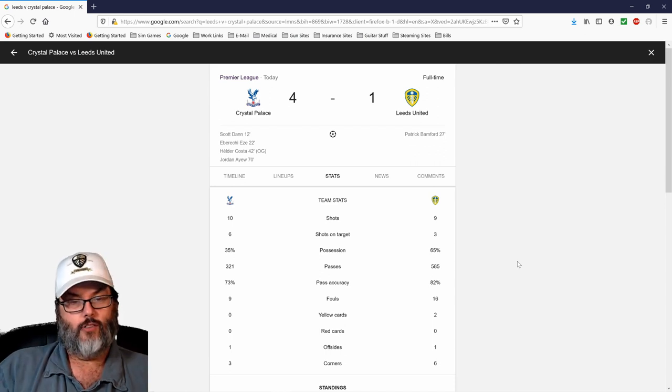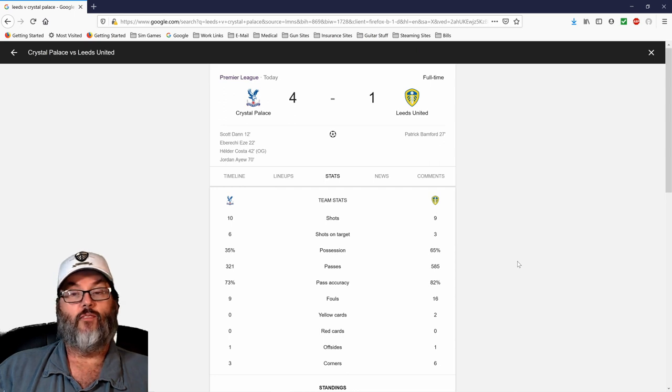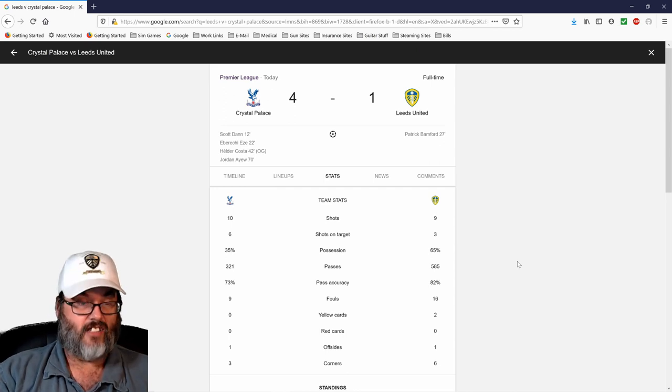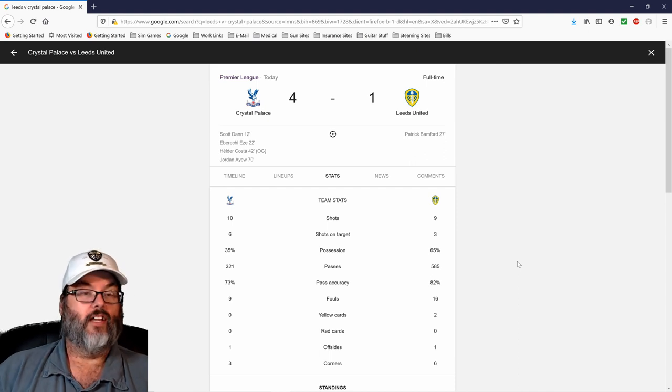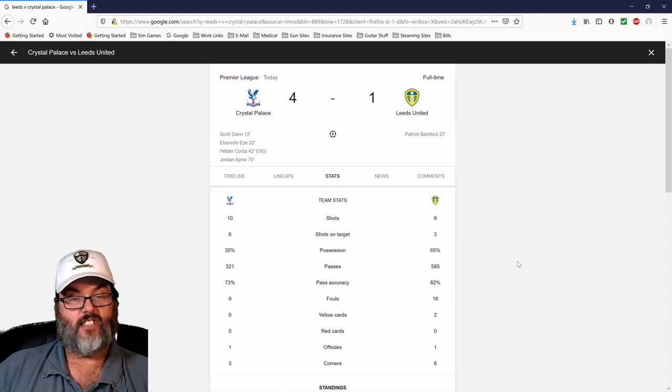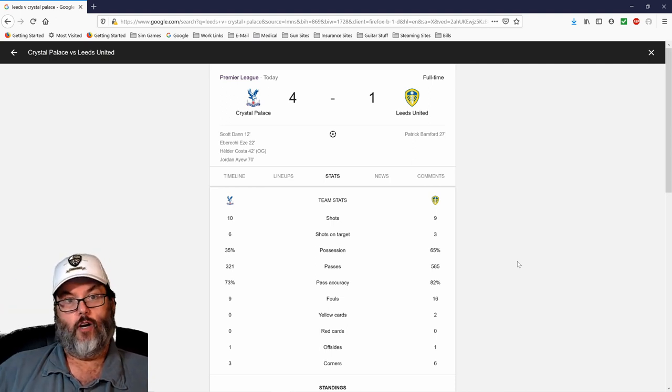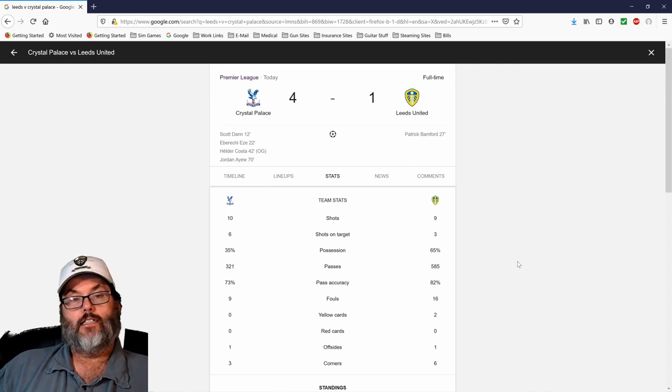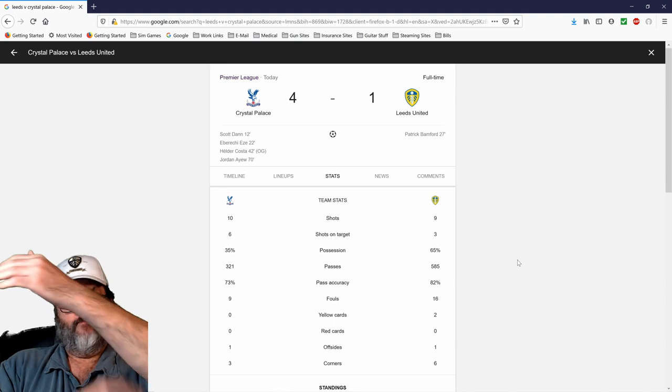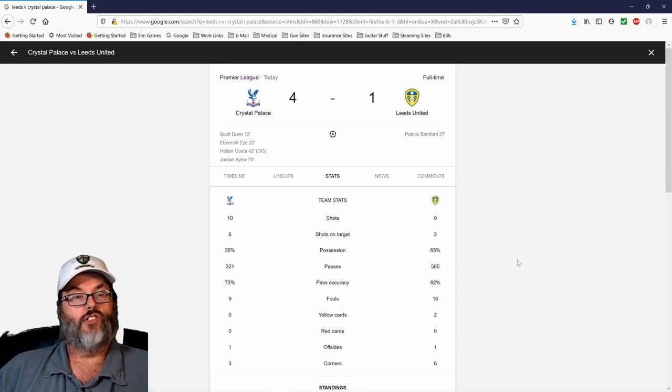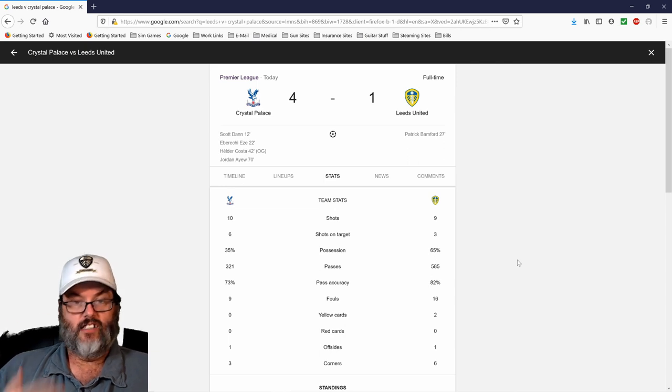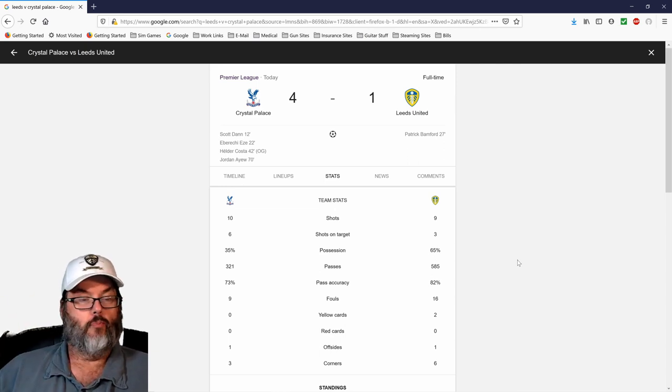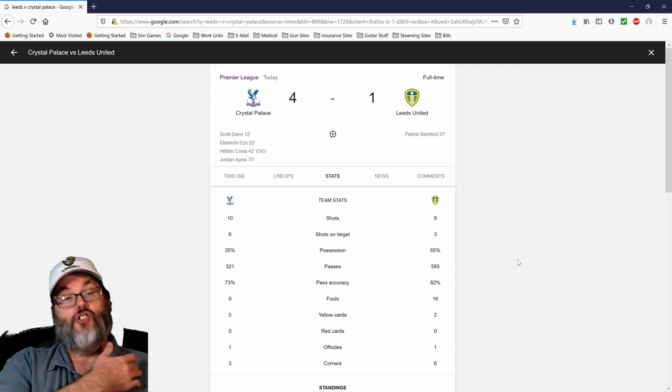Horribly. I think Bamford got screwed twice. He scored a goal in the first half, an answering goal to Palace, and they called it offsides because his elbow or his hand was offsides with him leaning forward. But his head, his neck, his torso, both legs, both feet were all onsides, even his shoulder was onsides.